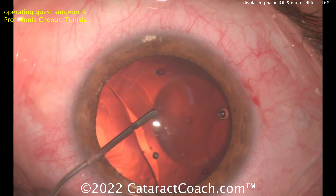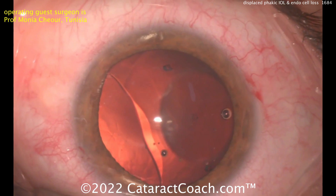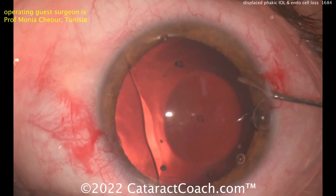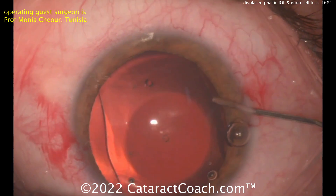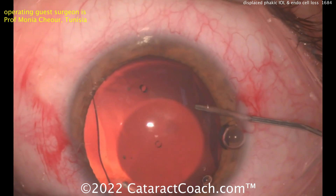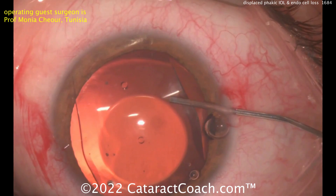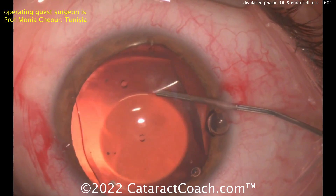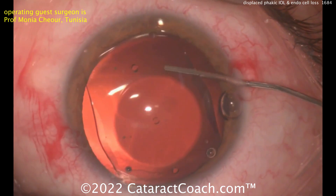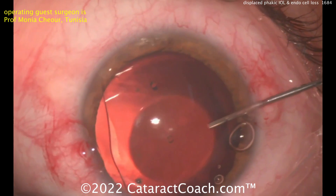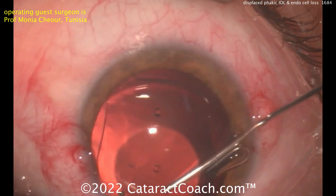So viscoelastic — this is dispersive viscoelastic underneath the optic to lift it up and get it away from the crystalline lens. Another option is you could take this lens out and leave the eye with the normal human lens, and then the patient can wear a contact lens. I'm not sure I'd go back in the eye and put another phakic IOL given that the endothelial cell count is now 1,600.